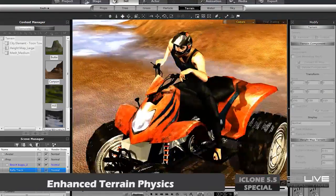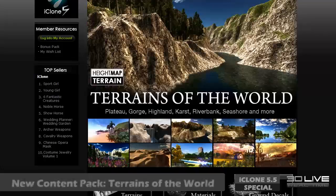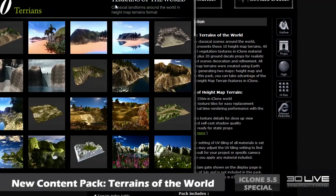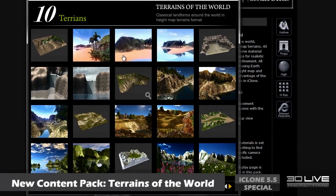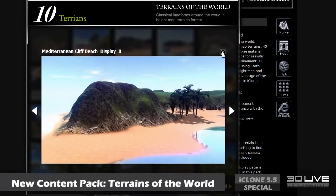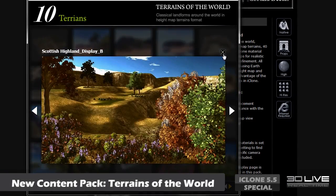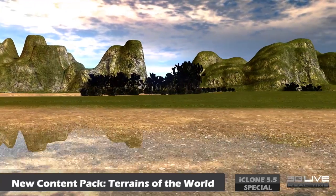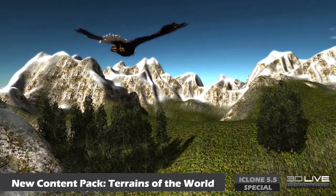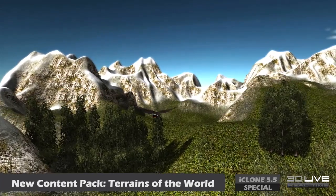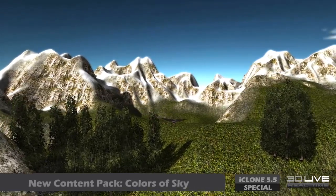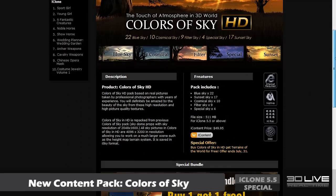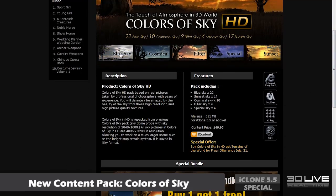To add on to the terrain goodness Reallusion has to offer, we're launching a new content pack with some awesome terrains modeled after exotic locations, such as Guilin in China, the Swiss Alps, and more. It also comes with a bunch of stunning sky maps, so don't miss out.